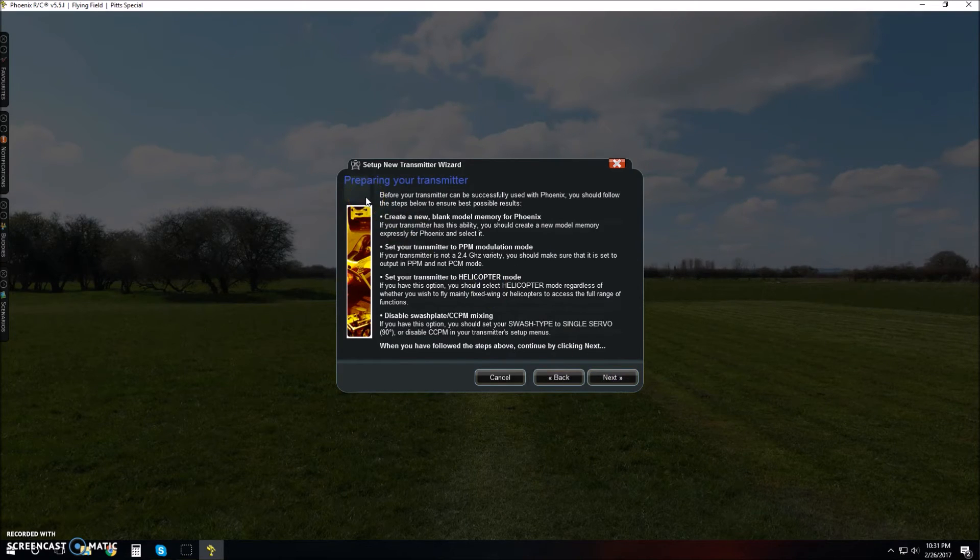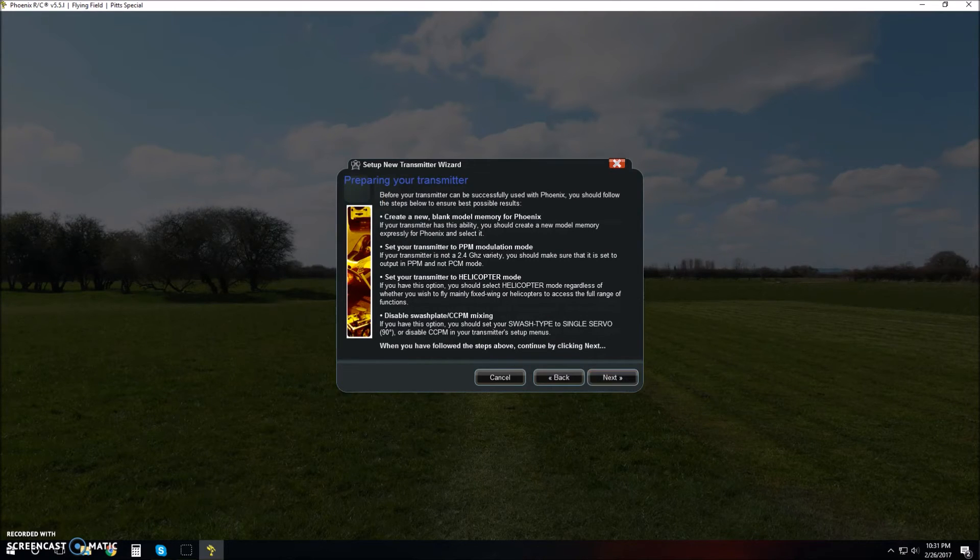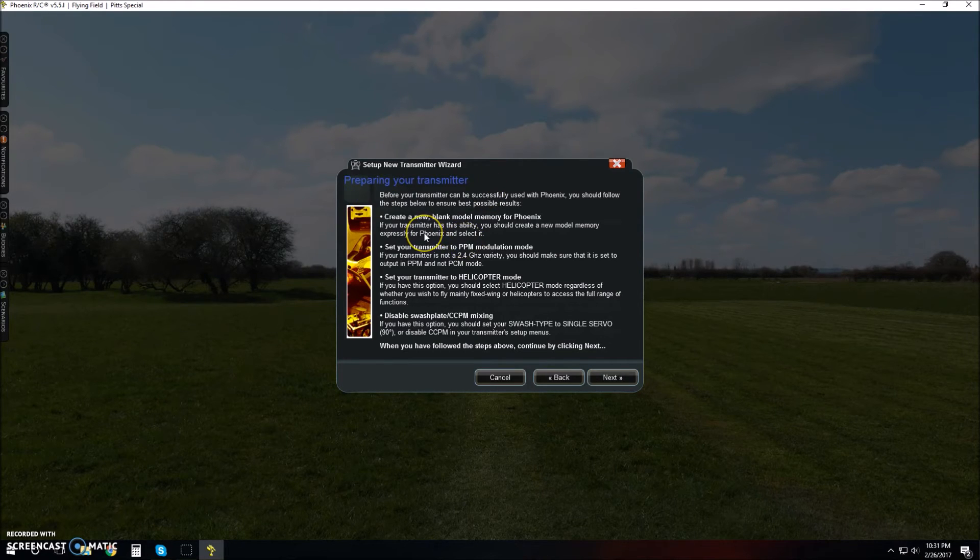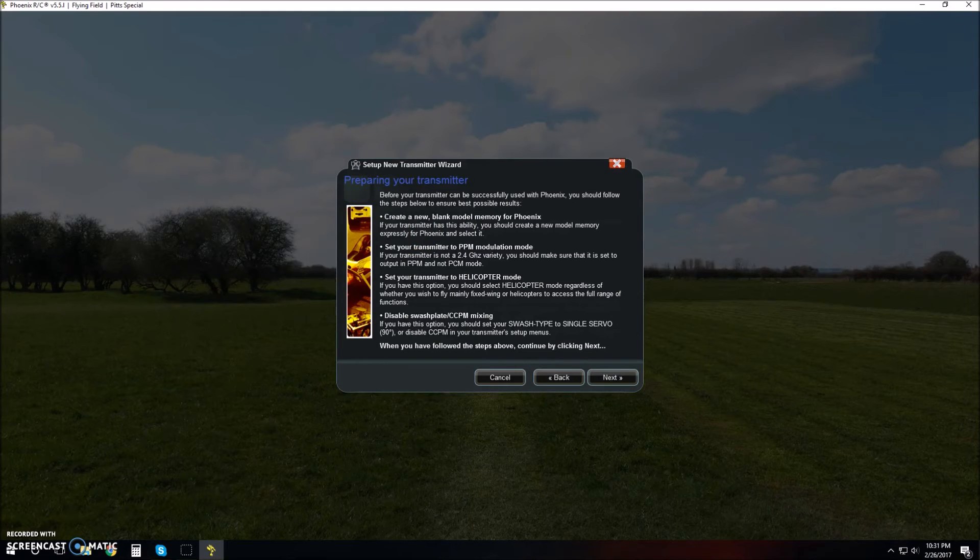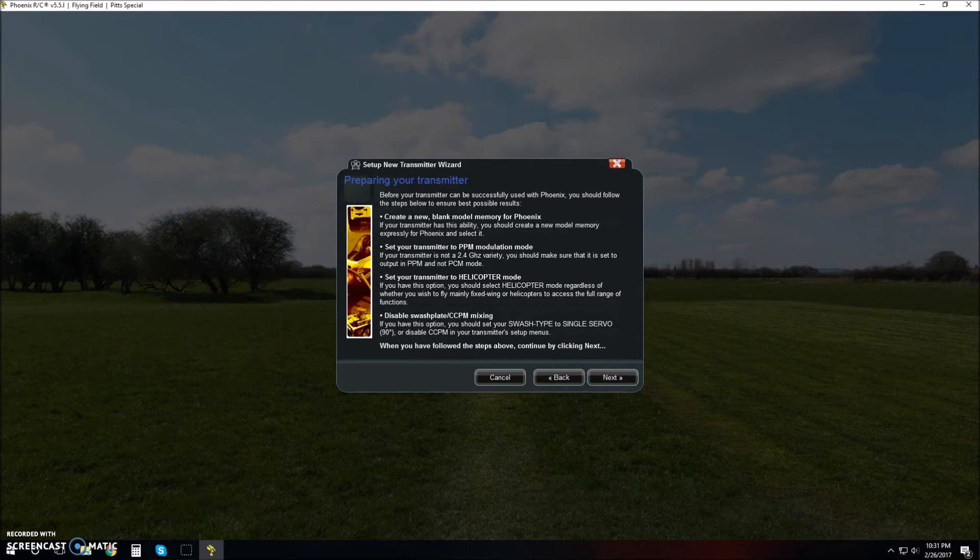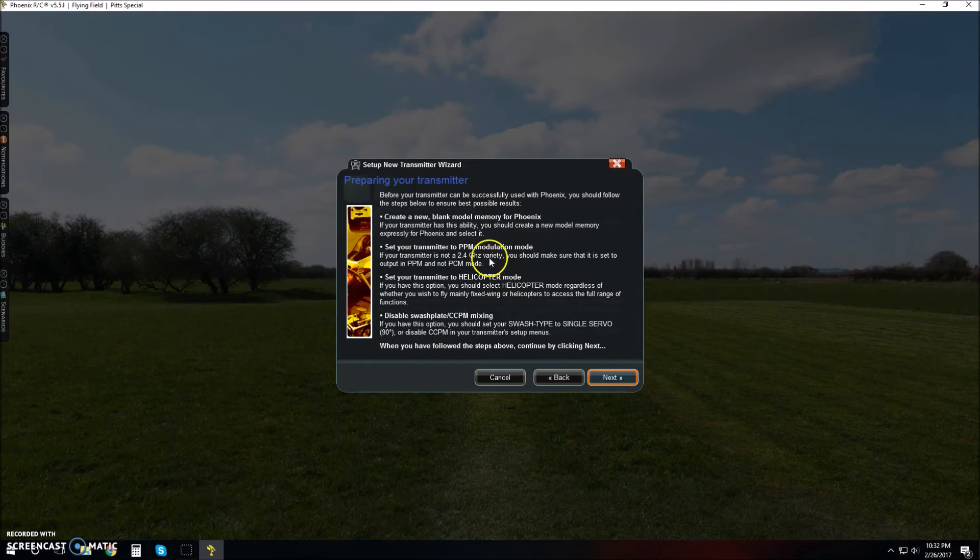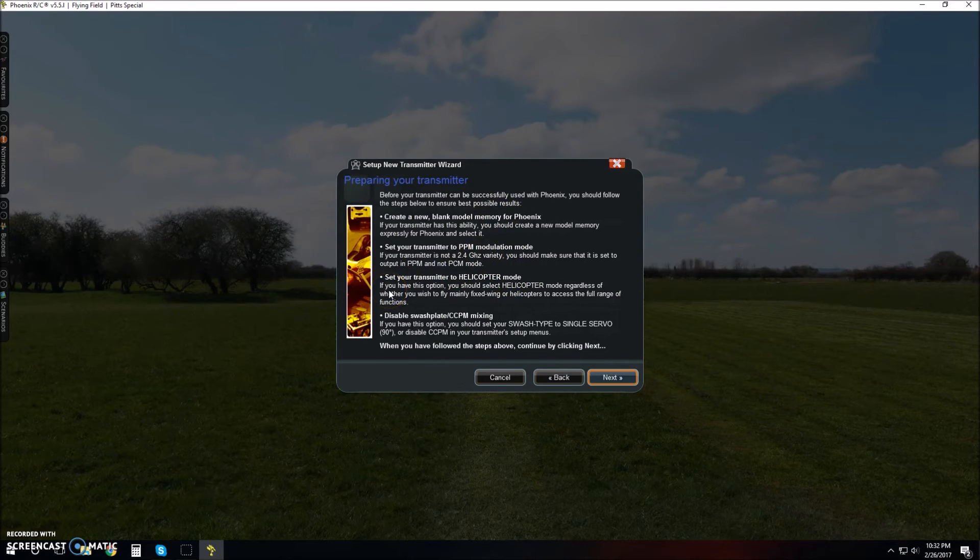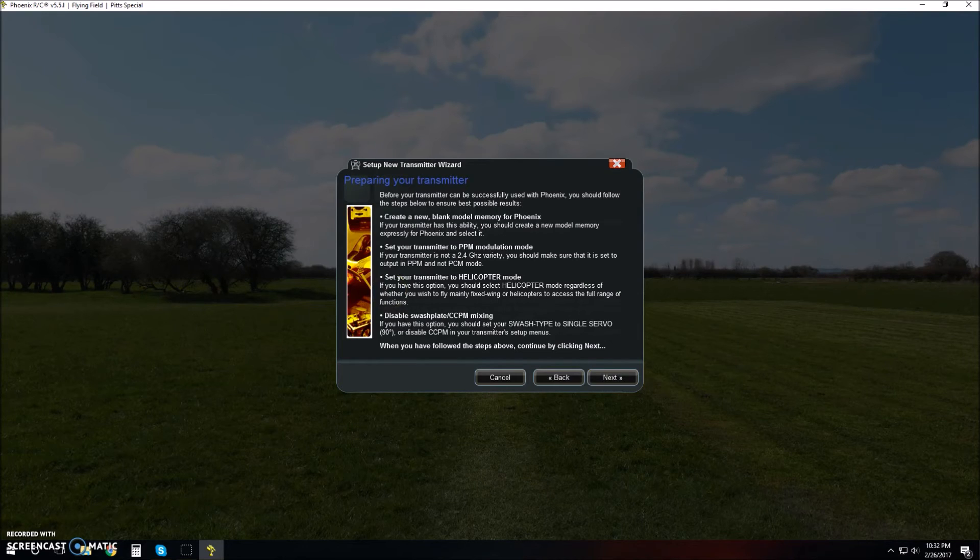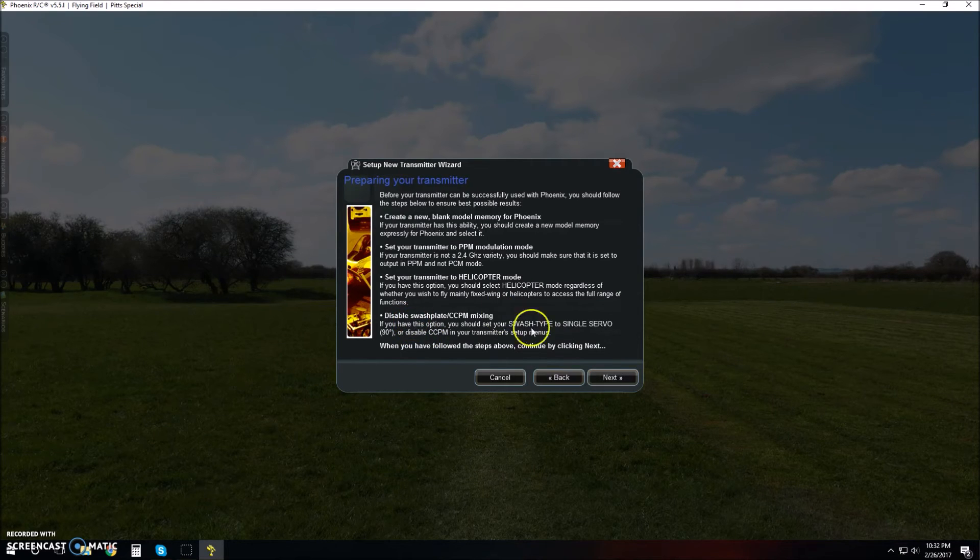It's talking about what you need to do to set up your transmitter. Before you start the wizard, you have to create a new model, make sure it's a blank, fresh clean slate. You're going to need to set your transmitter to PPM Modulation Mode if your transmitter has that option, like the Eternity 9X and some other more complicated radios. Set your transmitter to helicopter mode and disable swashplate CCPM mixing. Mine doesn't have any of these options, so I'm not worrying about it right now. Click next.